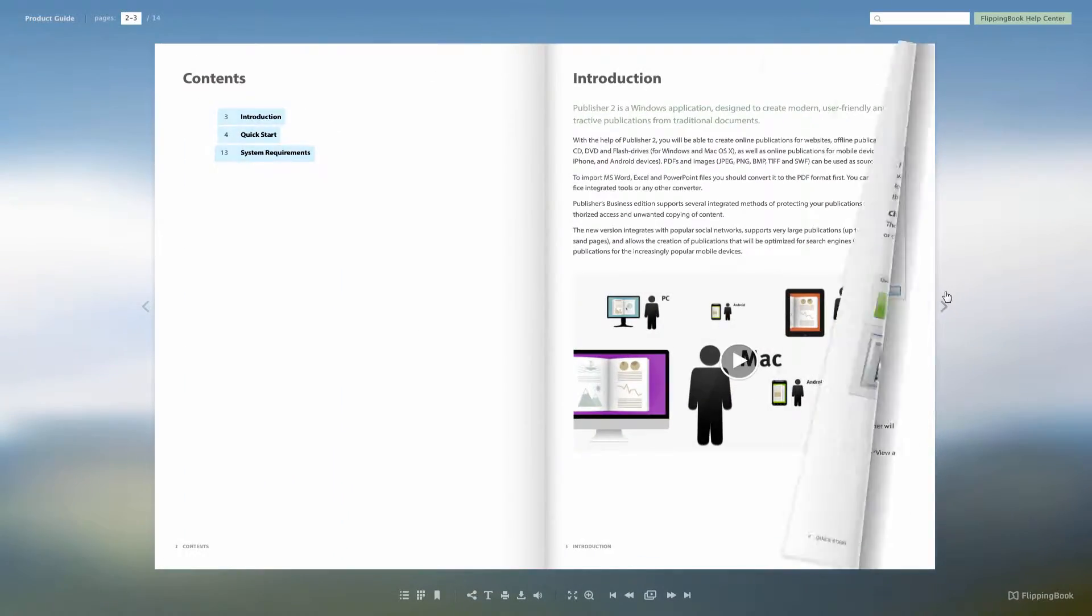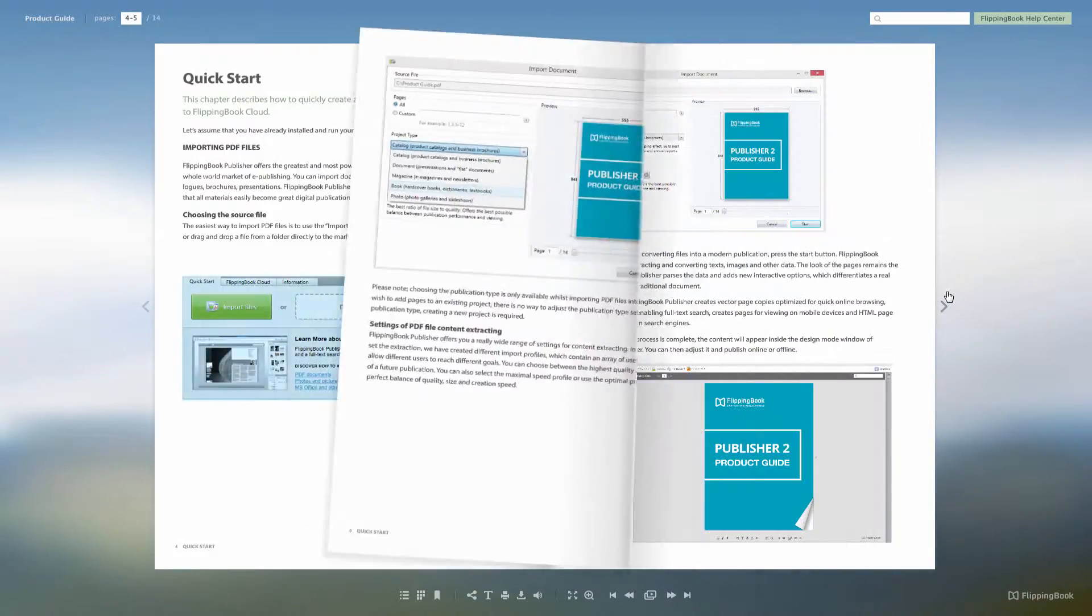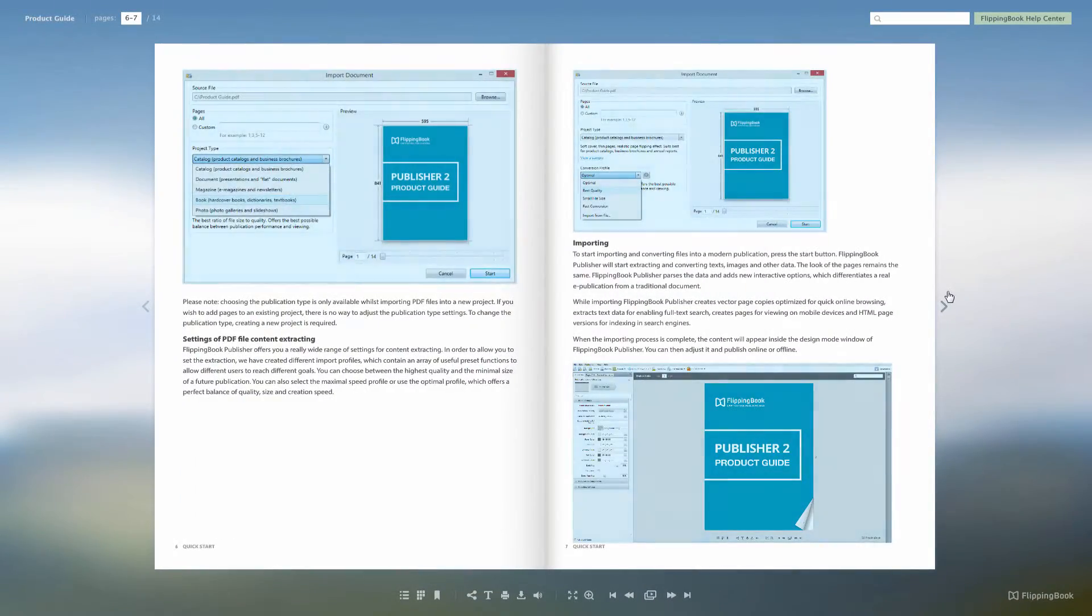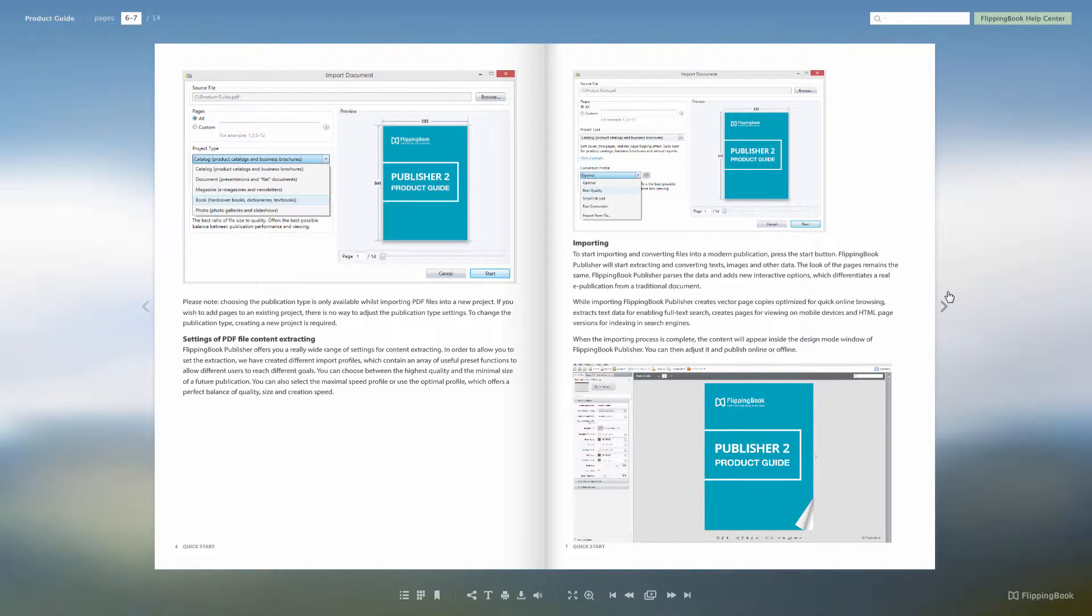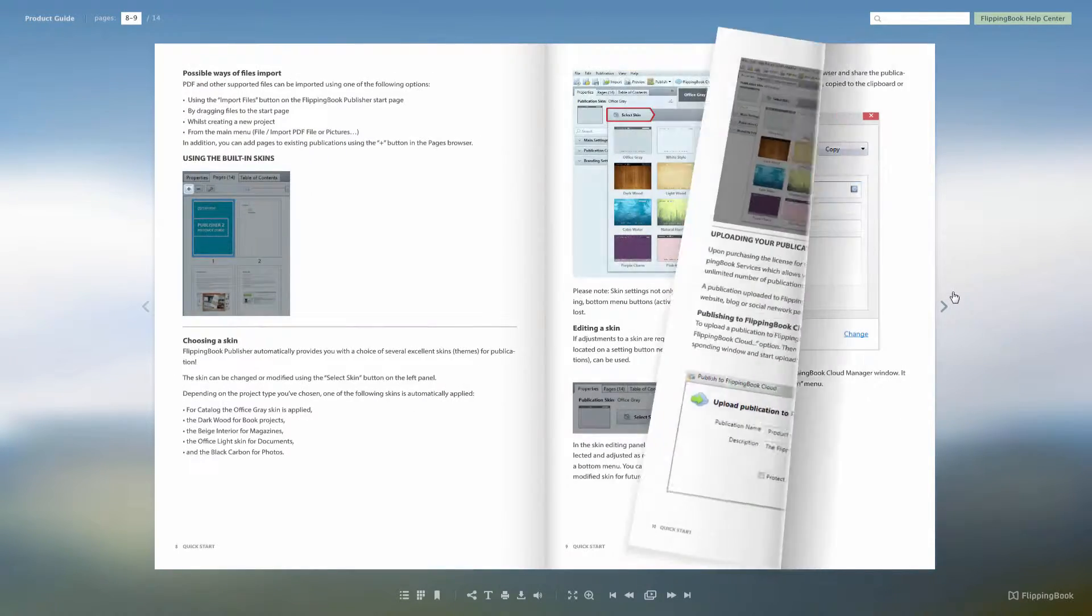The second difference is that the shadows have now been reworked. They look more natural and less prominent.